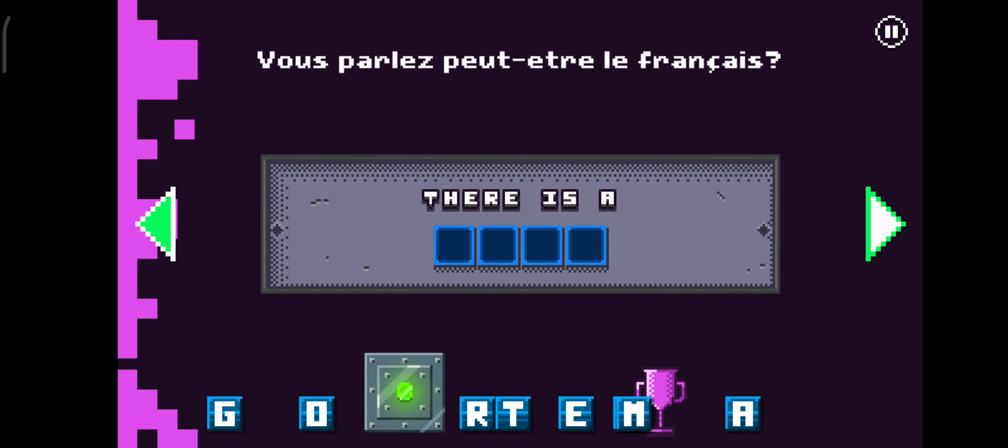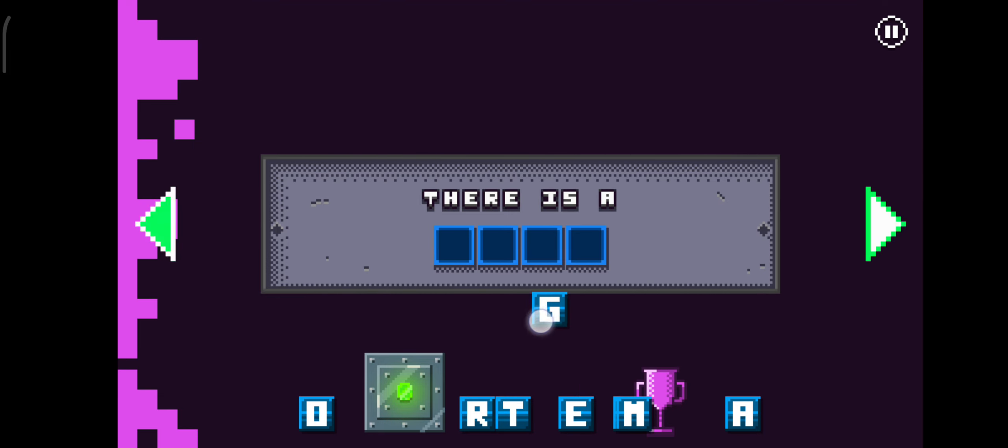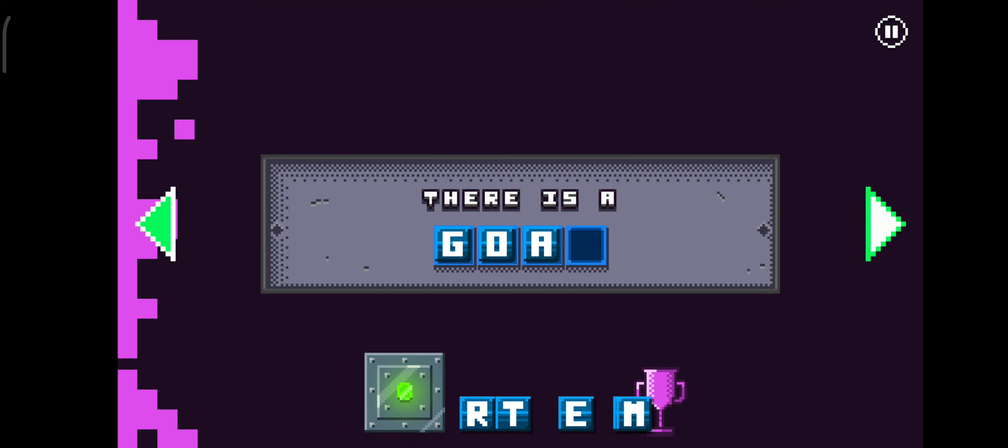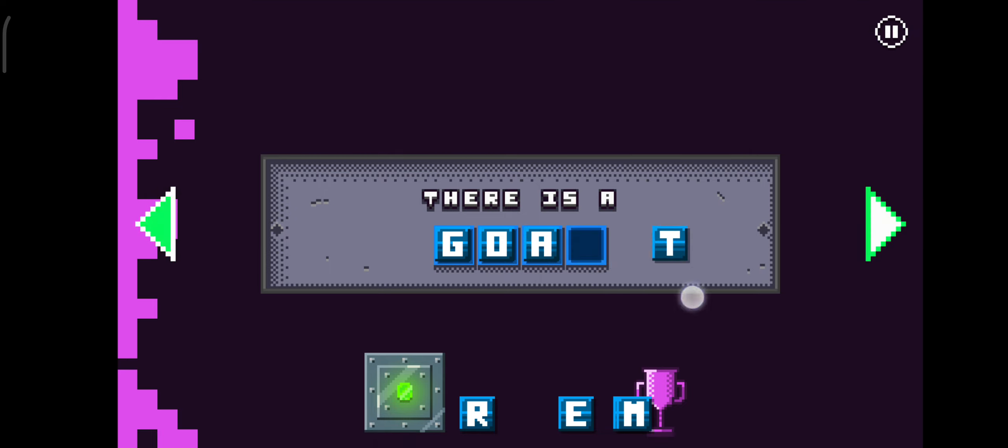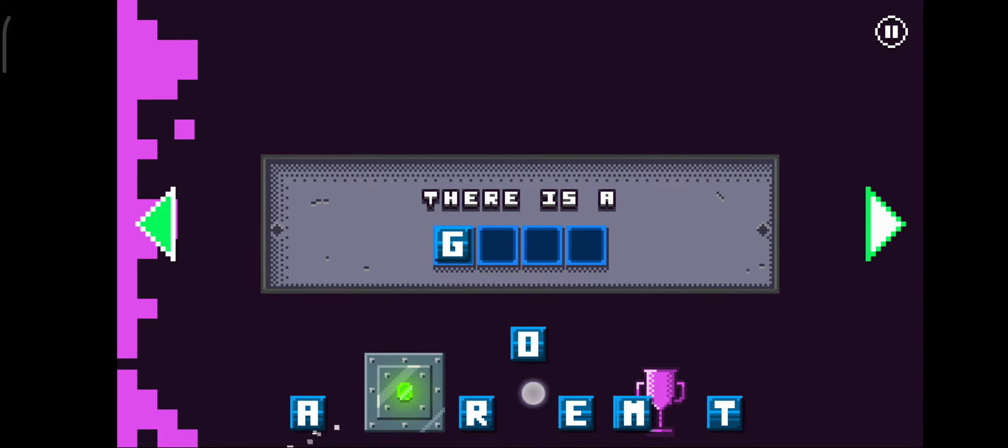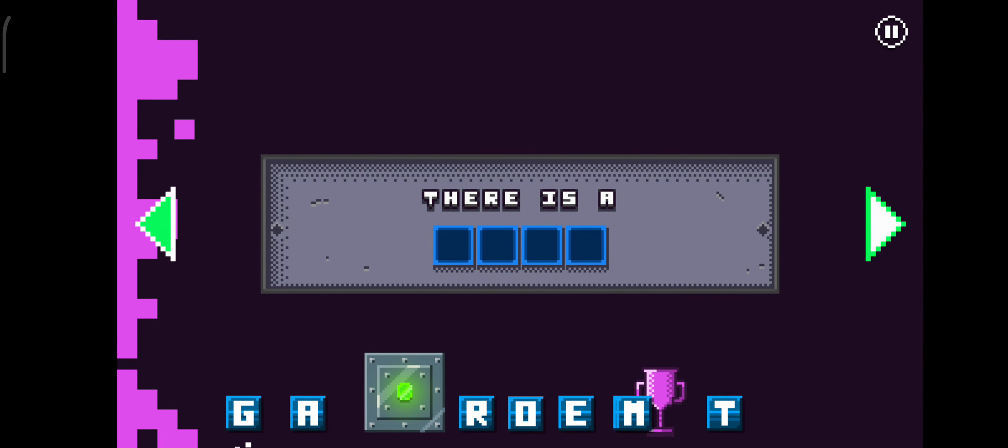Don't you speak French? Bonjour, France! What is it? You speak French?